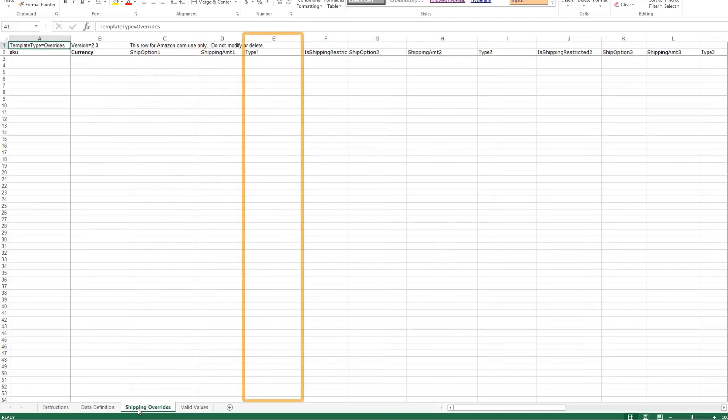In column E, you have two options: additive or exclusive. Additive means the shipping charge you specify will be added in addition to your regular shipping settings. Exclusive means the shipping charge you specify will be used instead of your regular shipping settings.